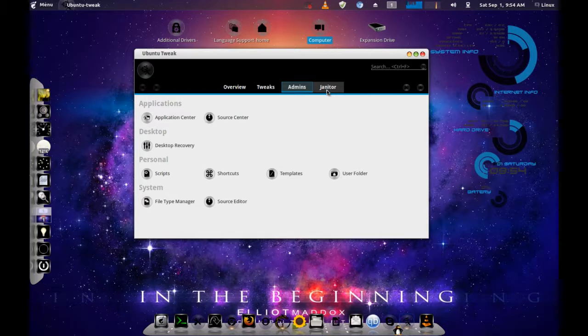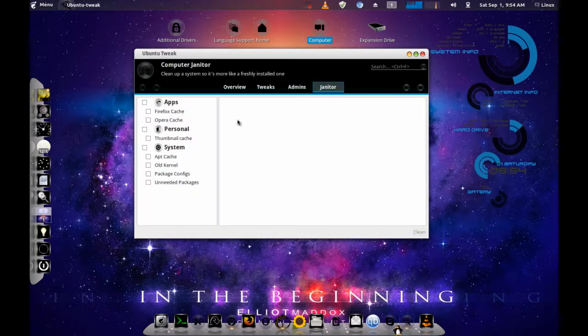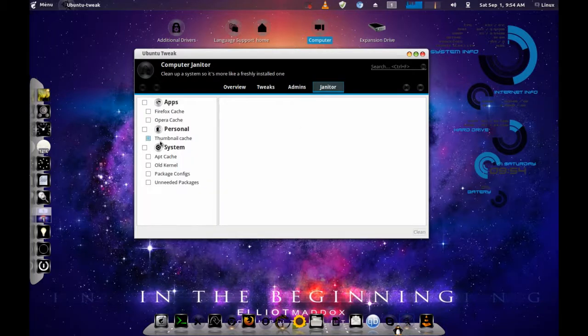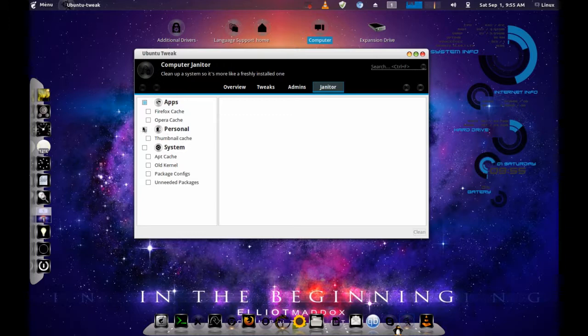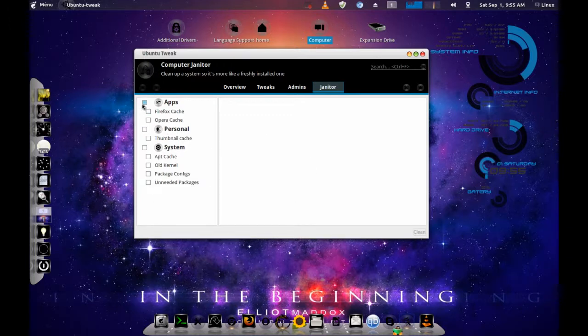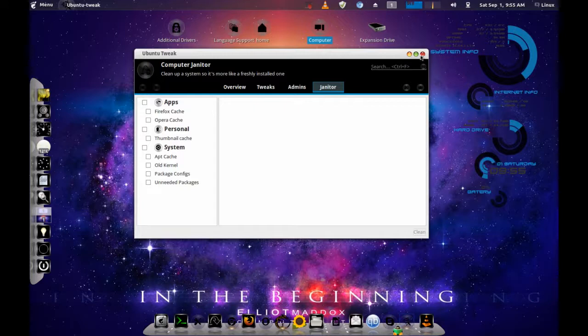One thing I do love is the computer janitor on Ubuntu Tweak, which works very good and easily cleans. You should do it every third day or something like that to keep your computer running at maximum performance.